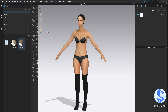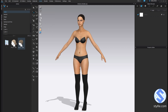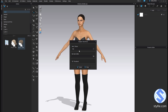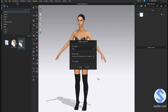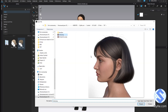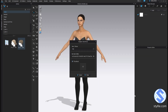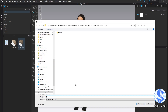Next, go to the Avatar tab and select the Register Hair menu. In the popup window, select your FBX file and preview image. And press Create.